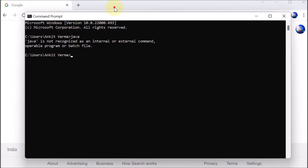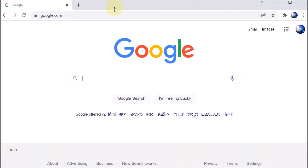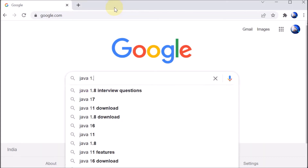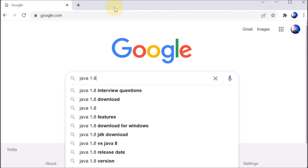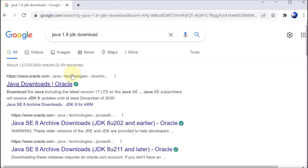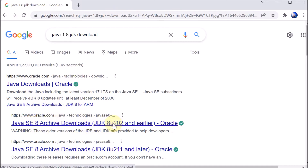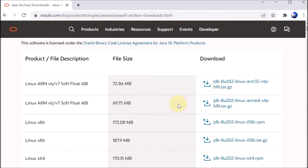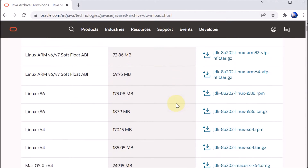We are going to Google and searching for 'Java 1.8 JDK download'. The search is showing us options and we are selecting JDK 8u202 and earlier. We click on that and the site opens.